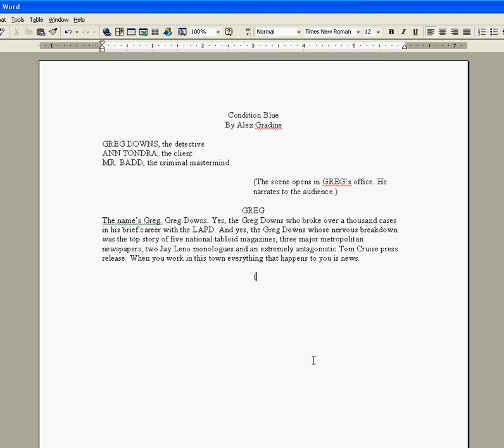This is good if you don't want to fiddle around with the ruler, and you know your stage direction is only going to take up one line. Let's see what happens when we try that trick.